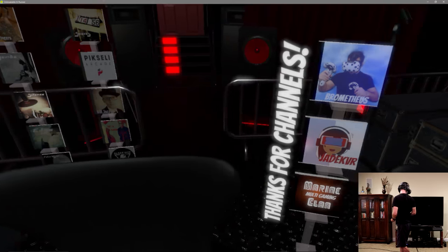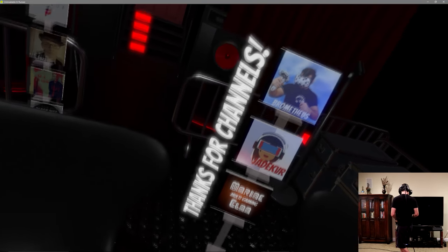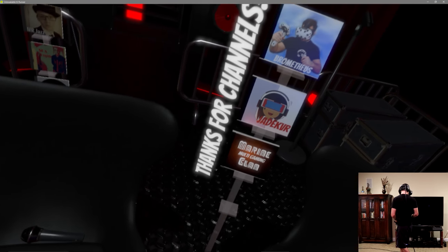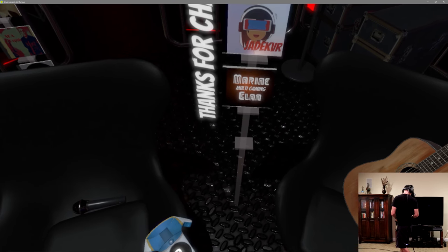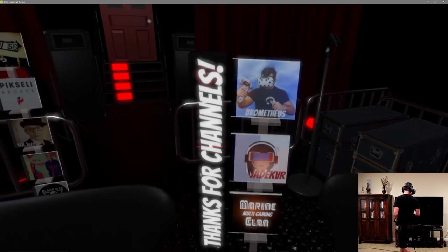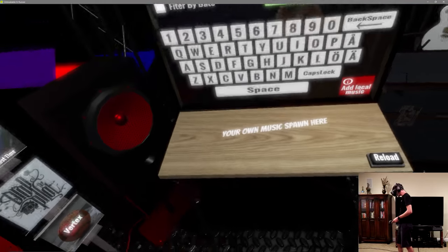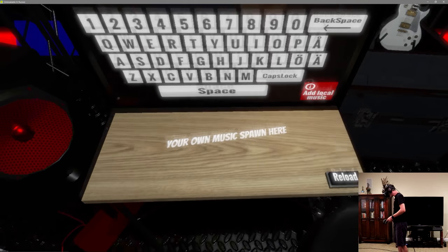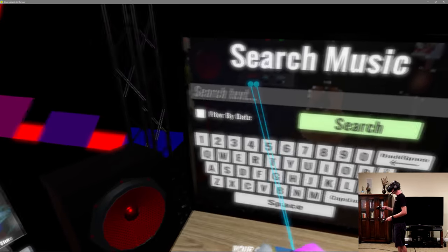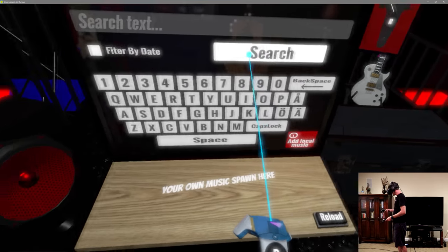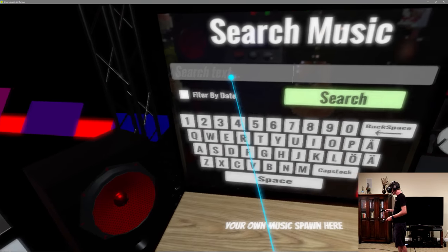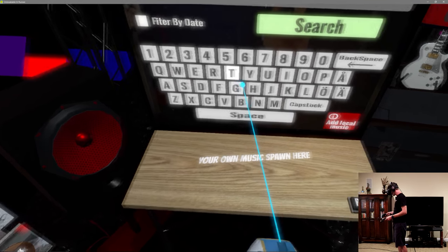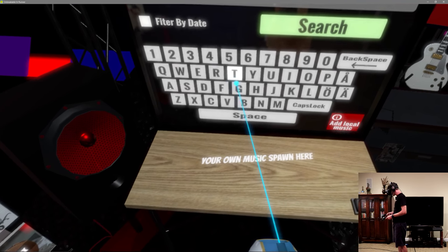There are channels featured here that have their stuff available. Your own music spawned here. Yeah, this is one of the things I think they added in - you can just search YouTube.